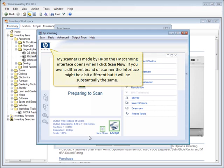My scanner is made by HP, so the HP scanning interface opens when I click Scan Now. If you own a different brand of scanner, the interface might be a bit different, but it will be substantially the same.